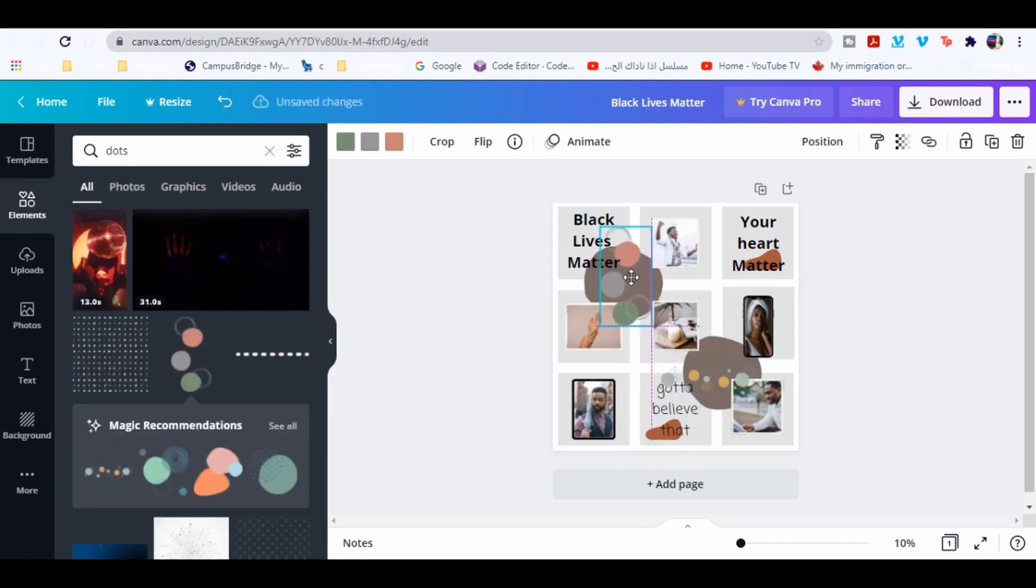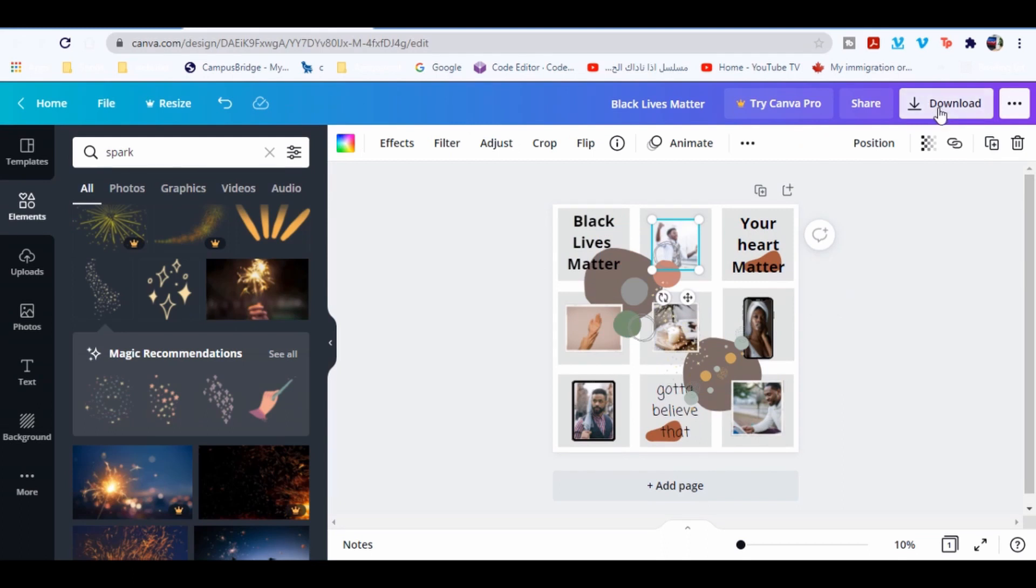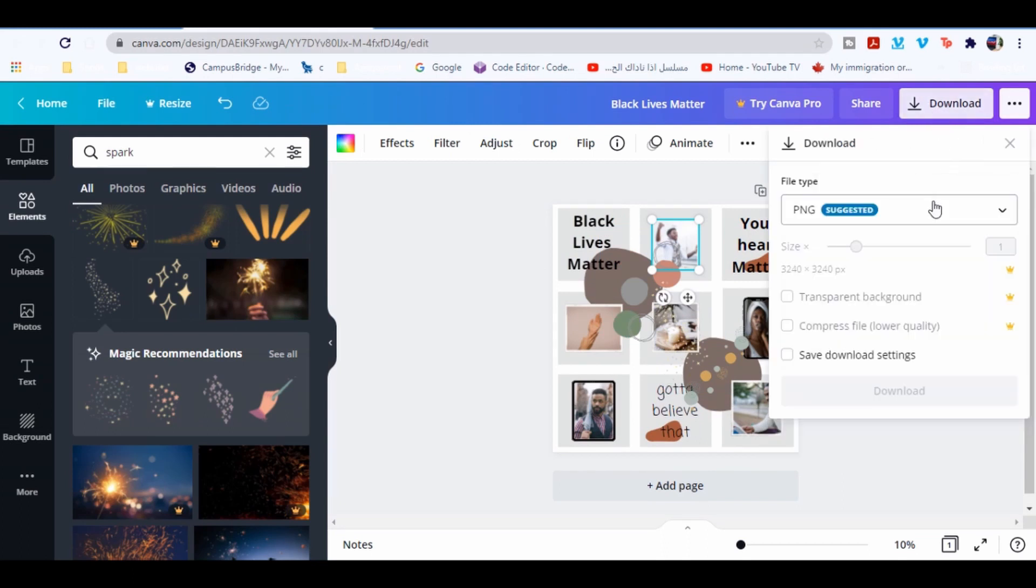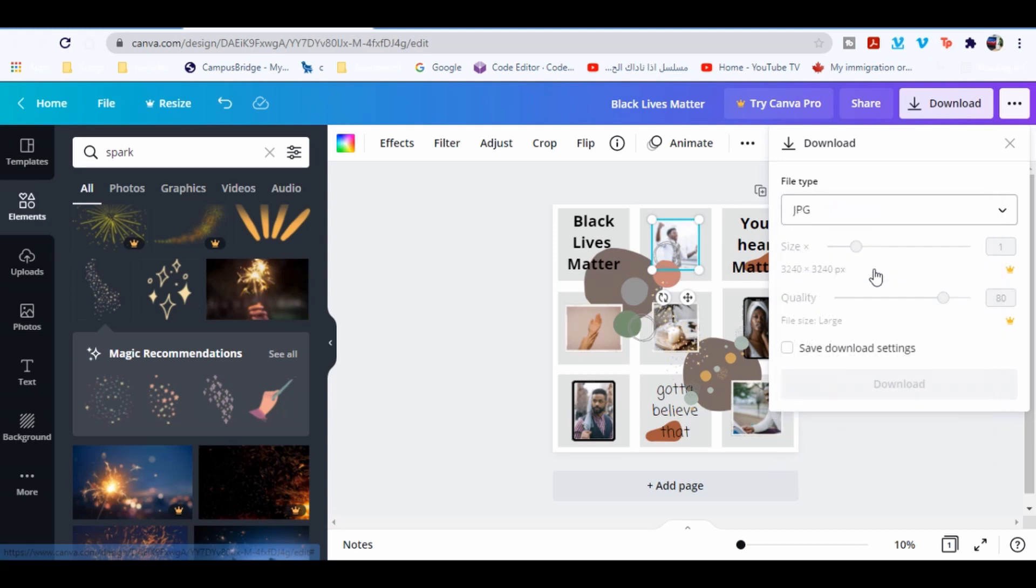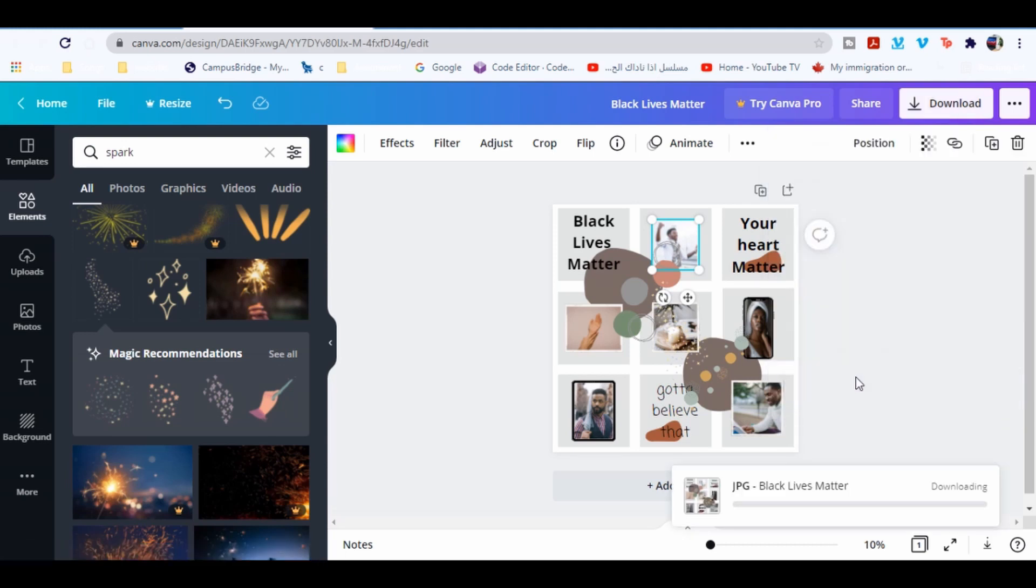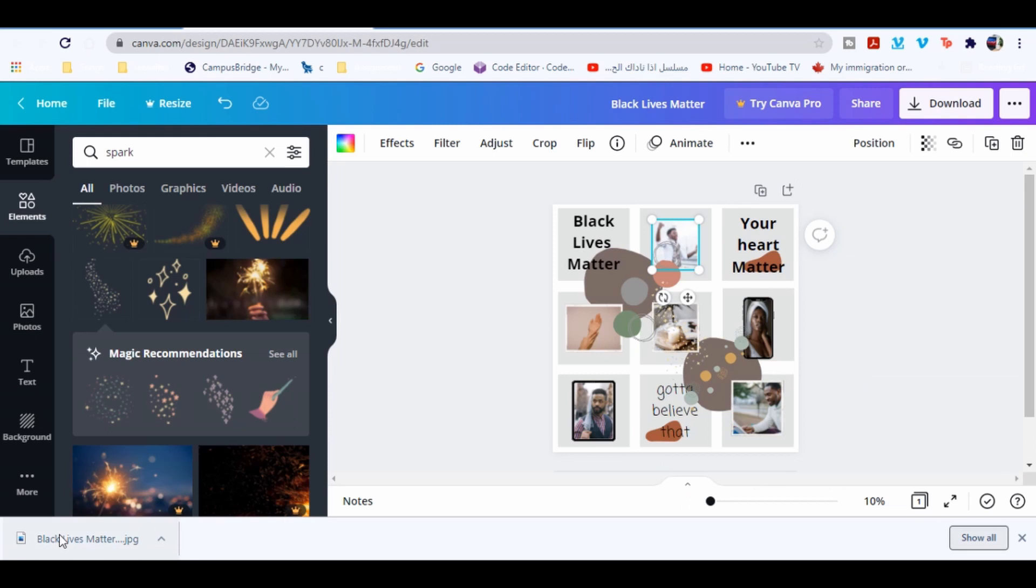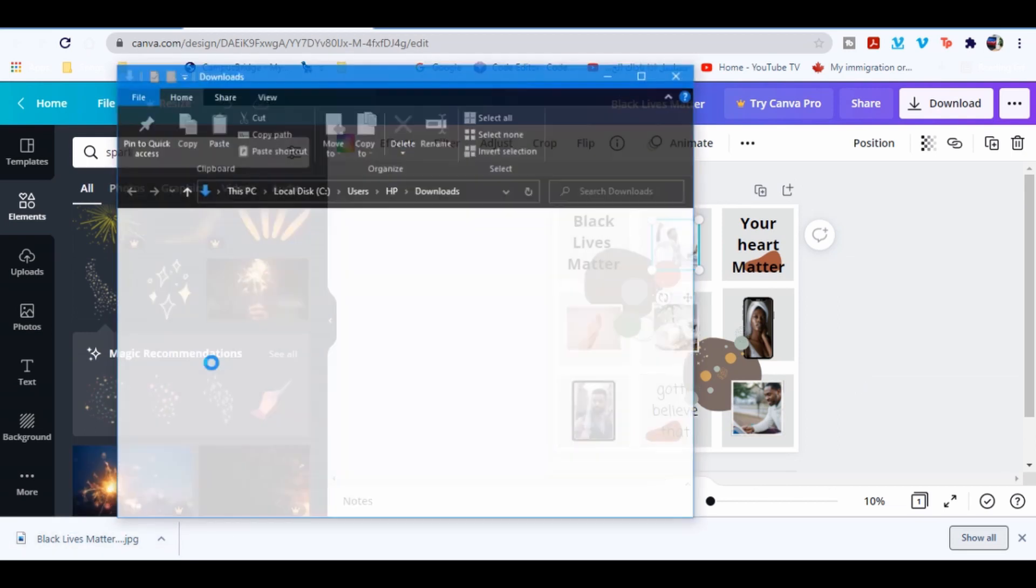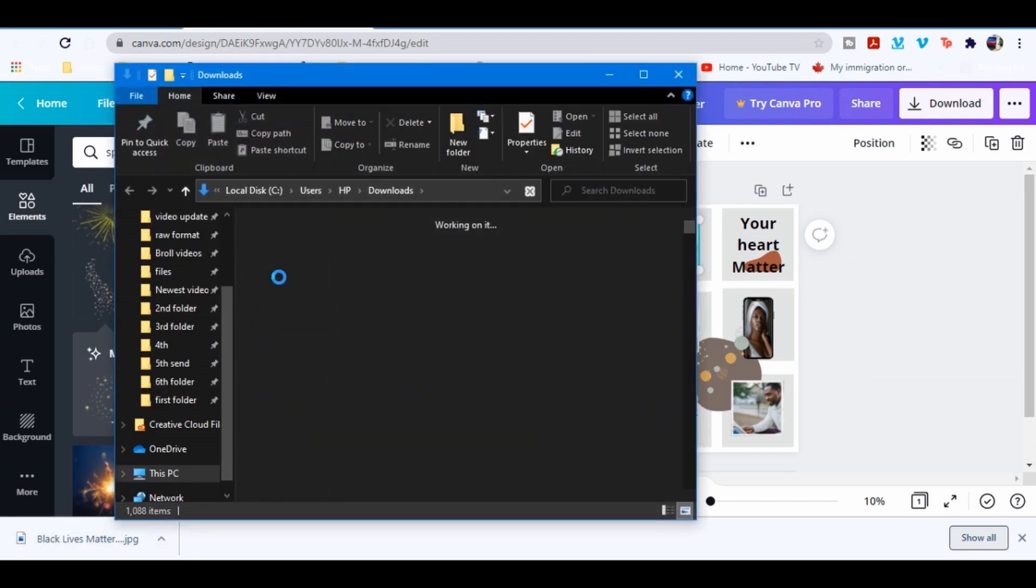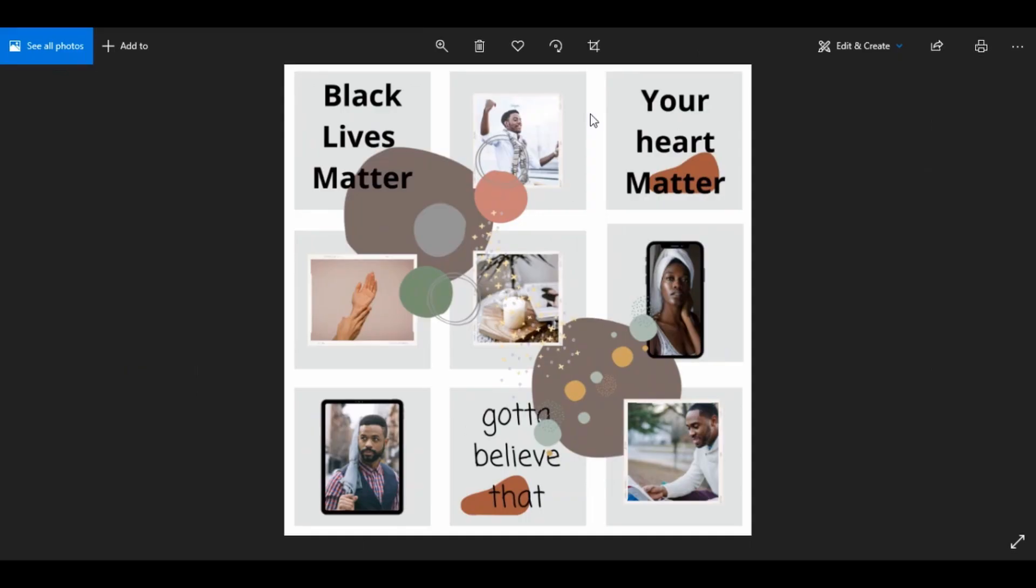Go to download and select JPG. Click download. And here is our design.